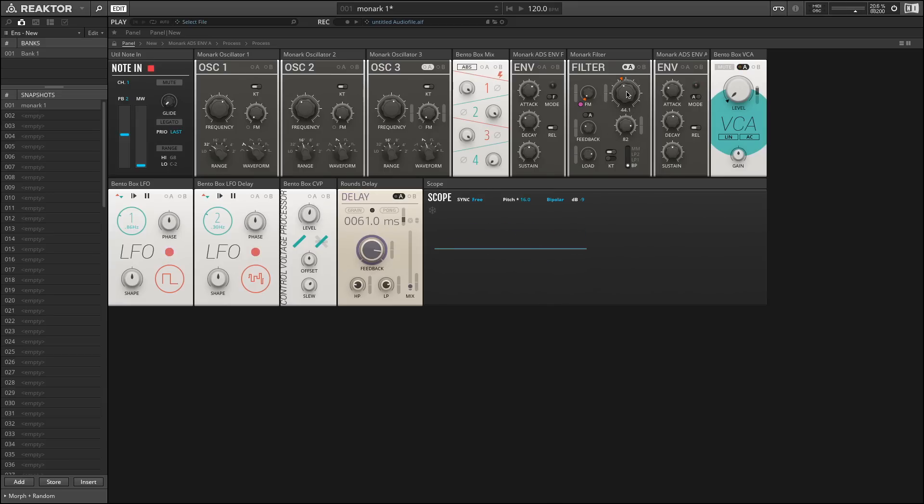Additionally, not only are the regular cutoff and resonance knobs available like you would find on most filters, but we also have a way for applying feedback and load. Load is how hard we're driving the signal into the filter, where feedback is how much of the signal is being allowed to come back into the input, or feedback on itself.